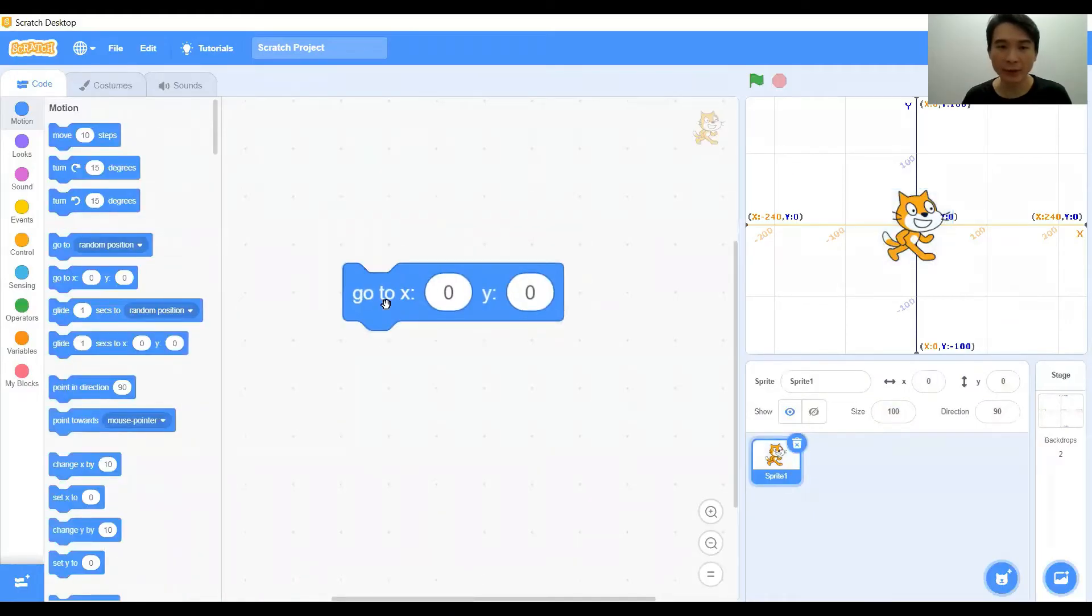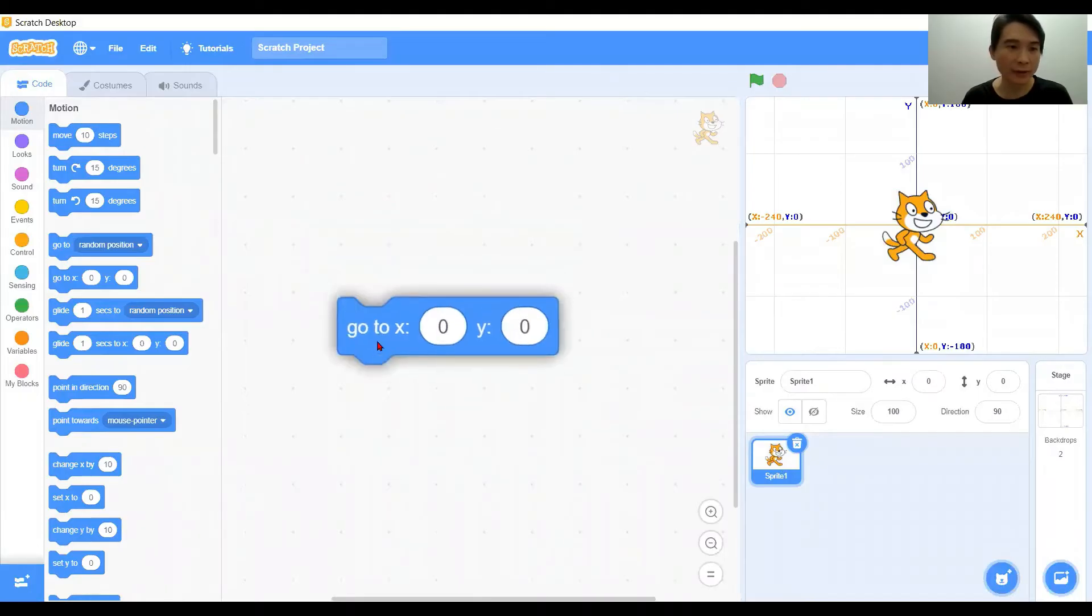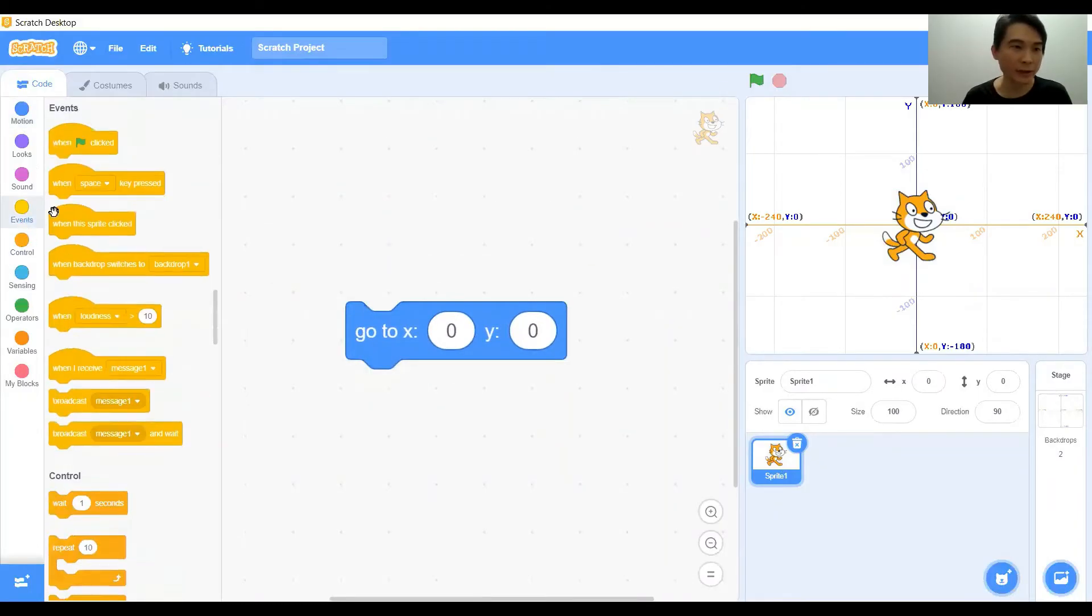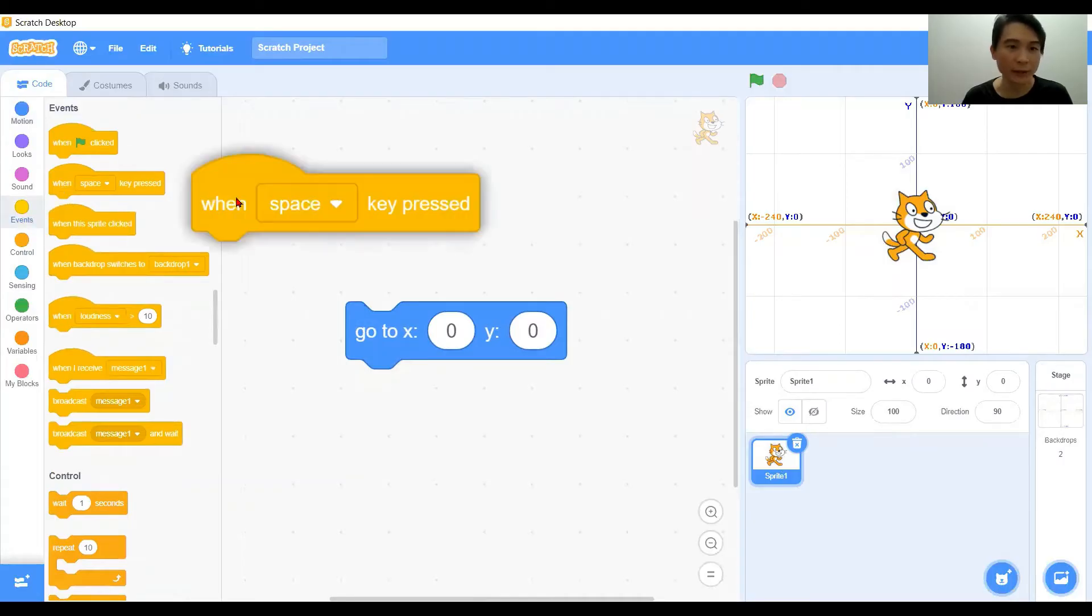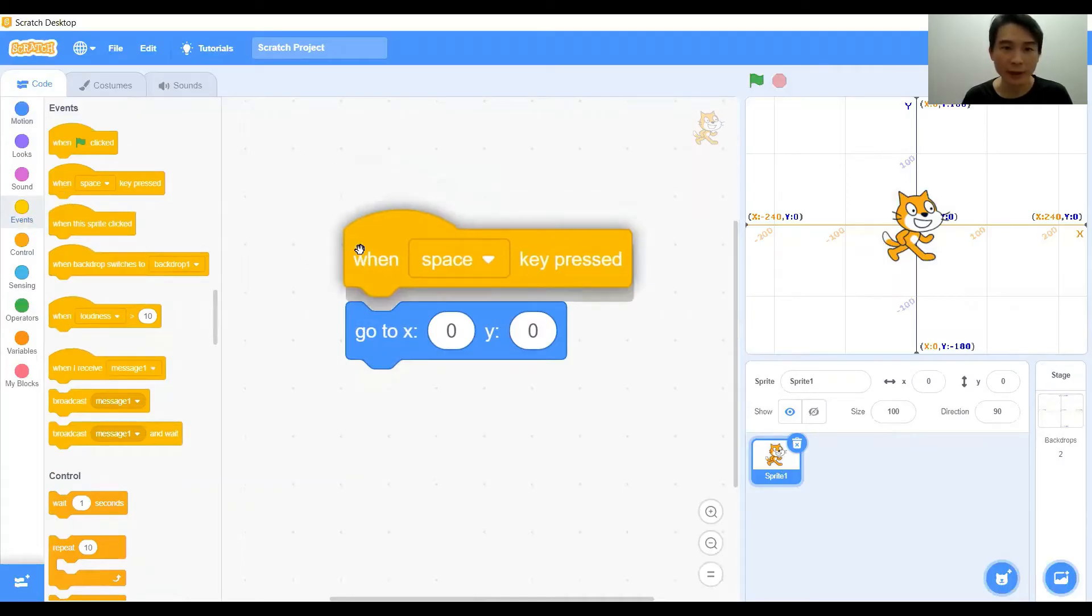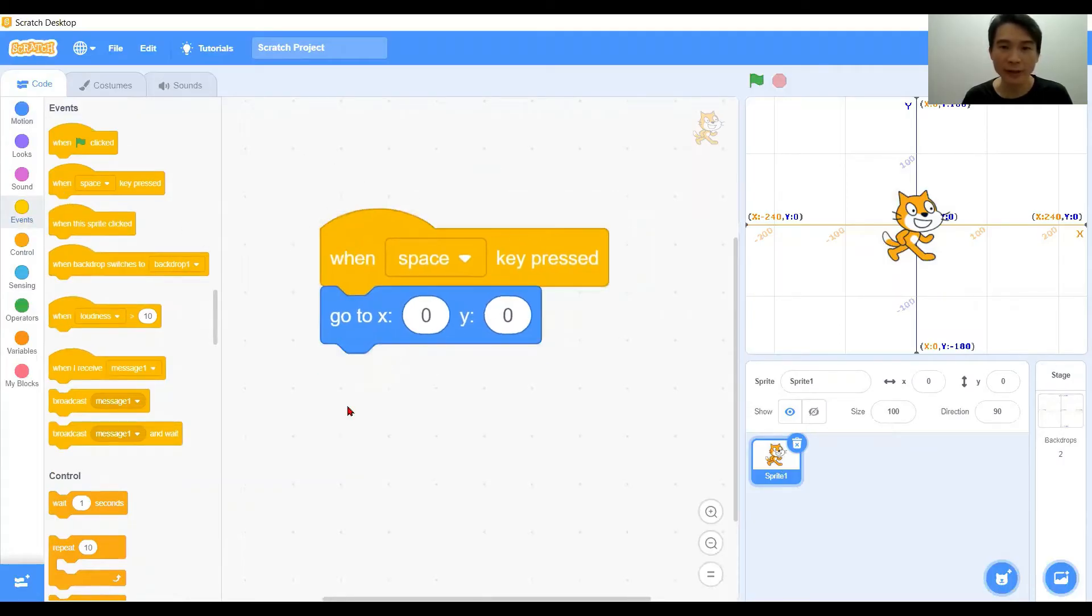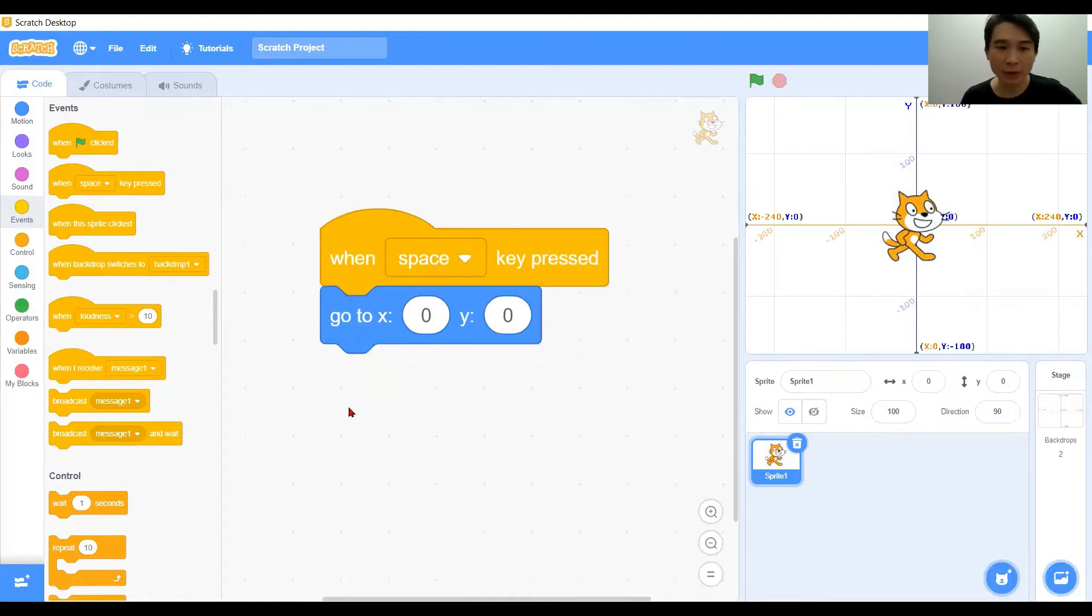Now we have this block. To see the character in action, we just simply need to get an event for him. Let's put a space key event. When I press the space key, he will go to the exact location that we're going to set.